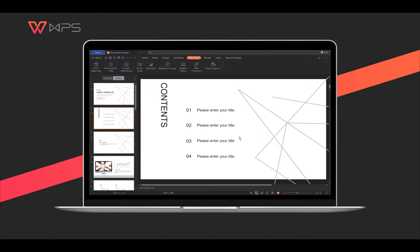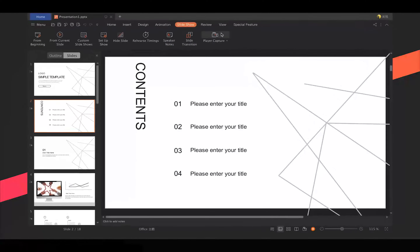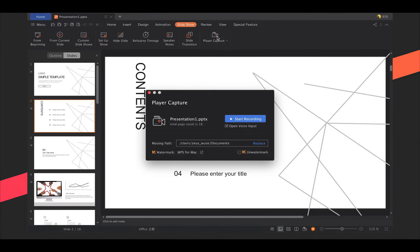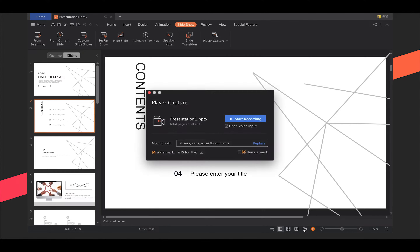Welcome to WP's Presentation Player Capture Tutorial. To record your presentation as a video format, please navigate to the Slideshow tab and click Player Capture. You can also get the option from the status bar.